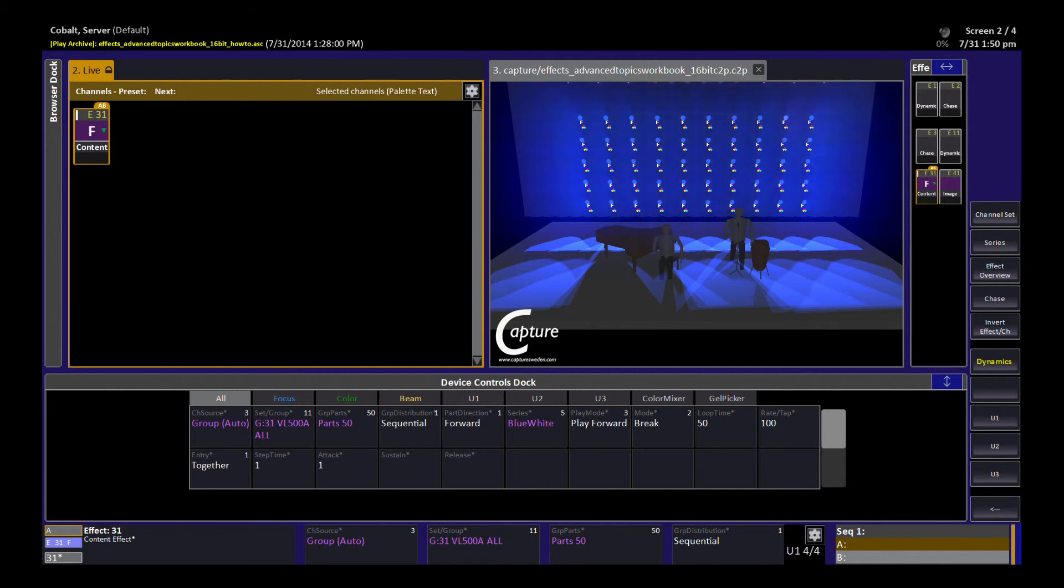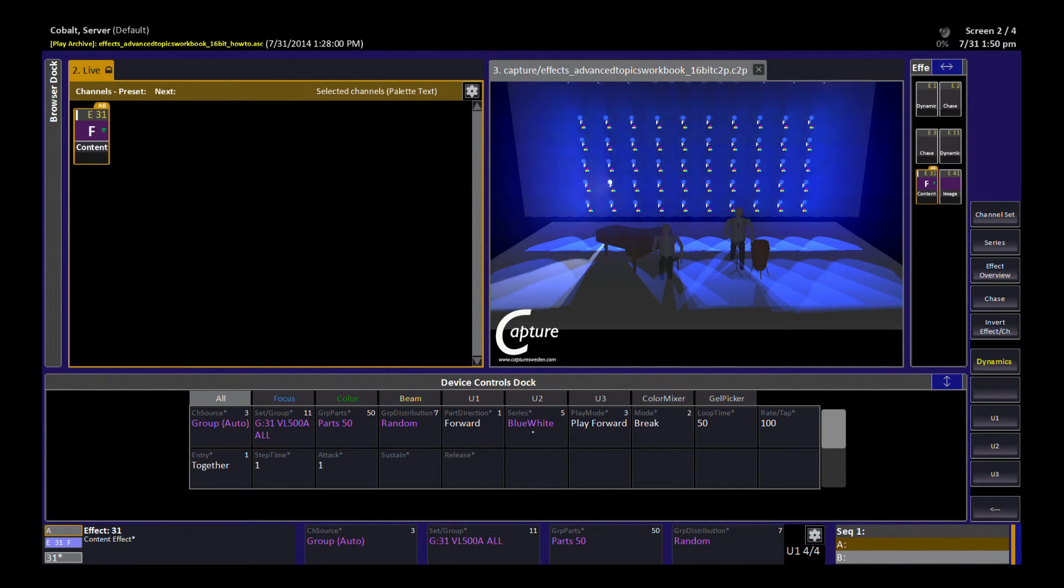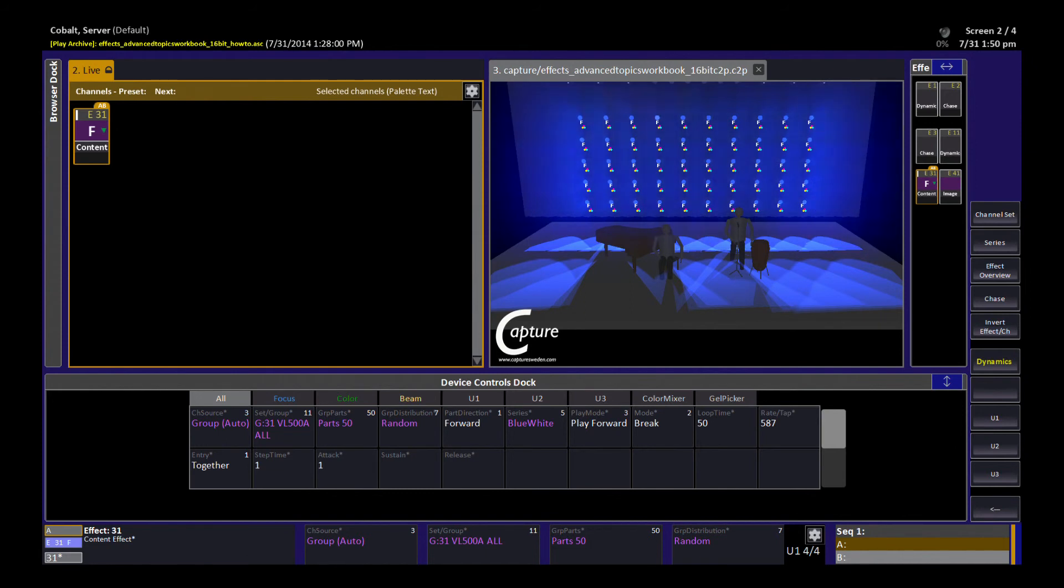If I want to change the distribution to random, I can do that and I can make it run faster this way. And so hopefully the video will show you that you have lights randomly popping to white on that back wall.